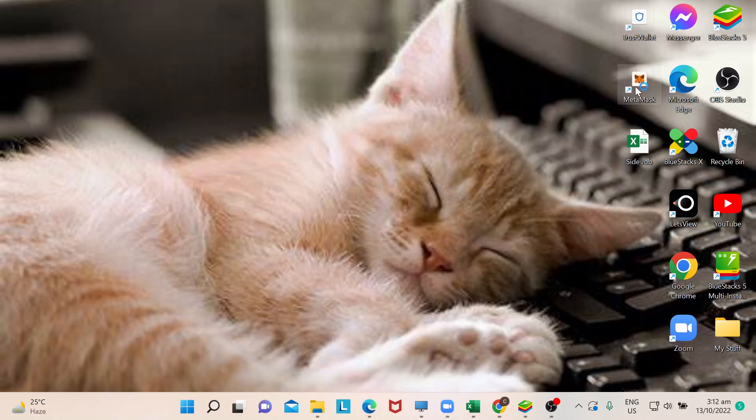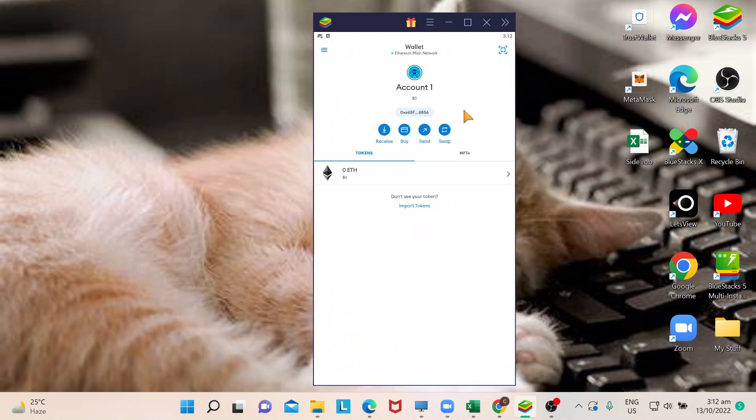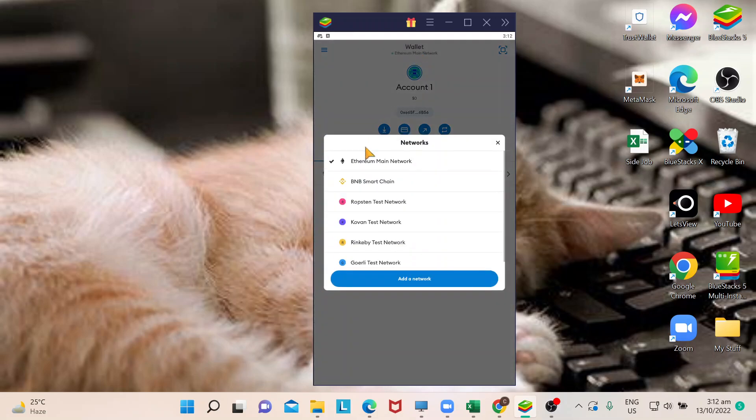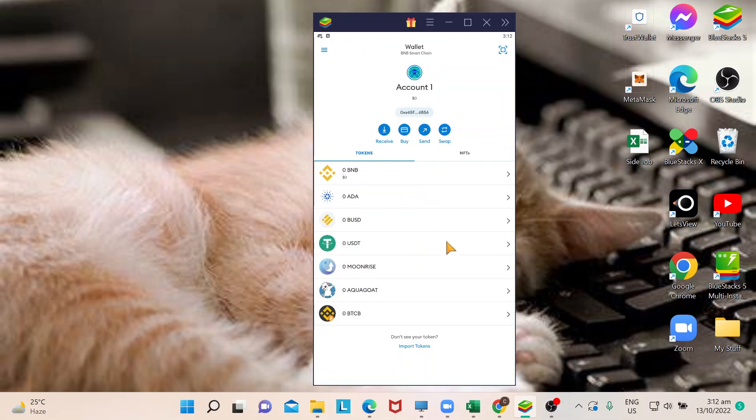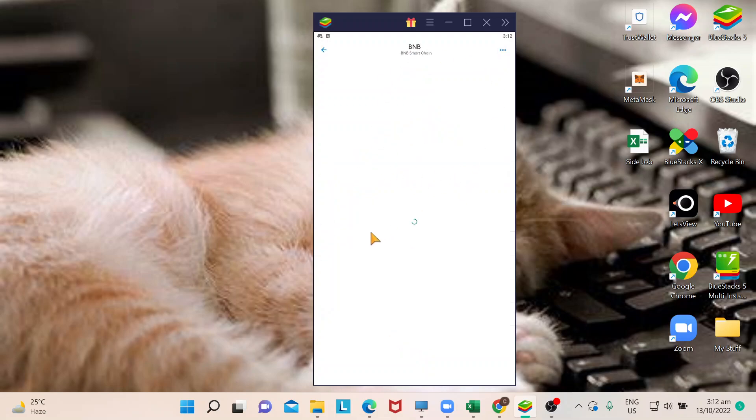So guys, please take note that when transferring BNB to your MetaMask, make sure that your network is changed to BNB smart chain for your wallet to be ready in receiving BNB. So now that I changed the network, I need to go to my BNB right here and what I will do is actually get the BNB wallet address.